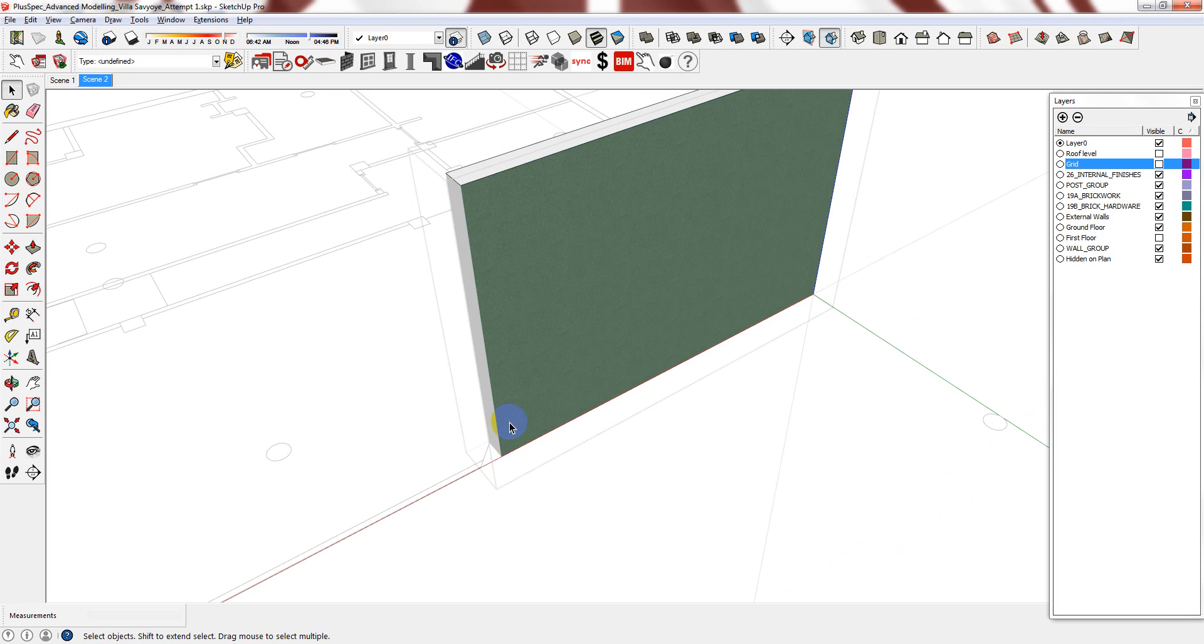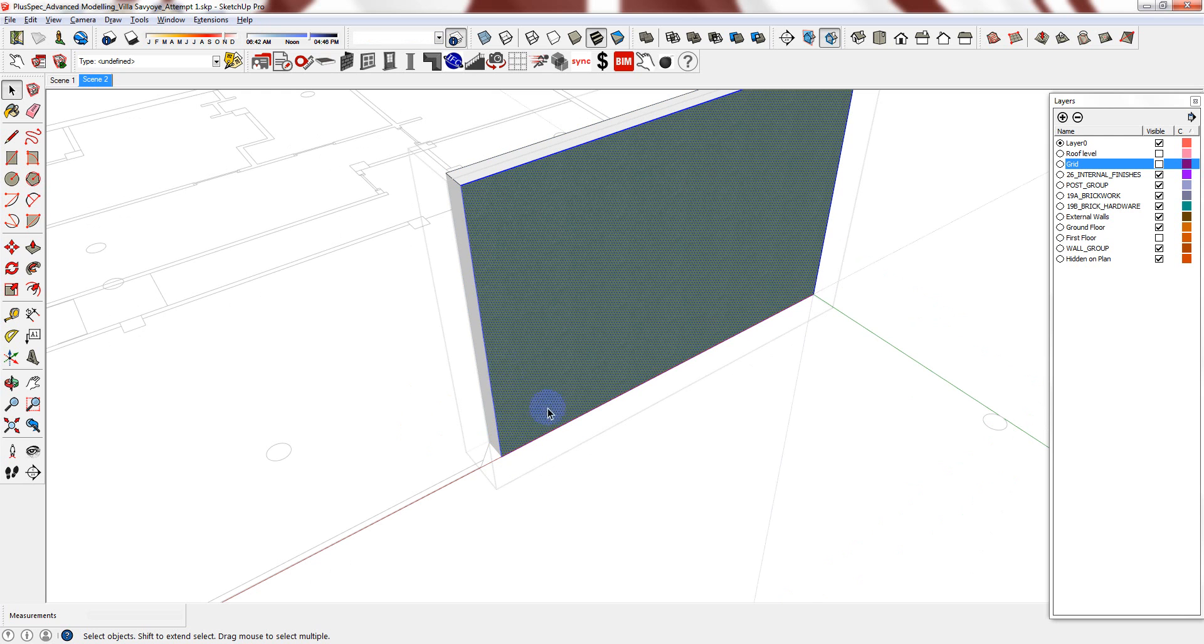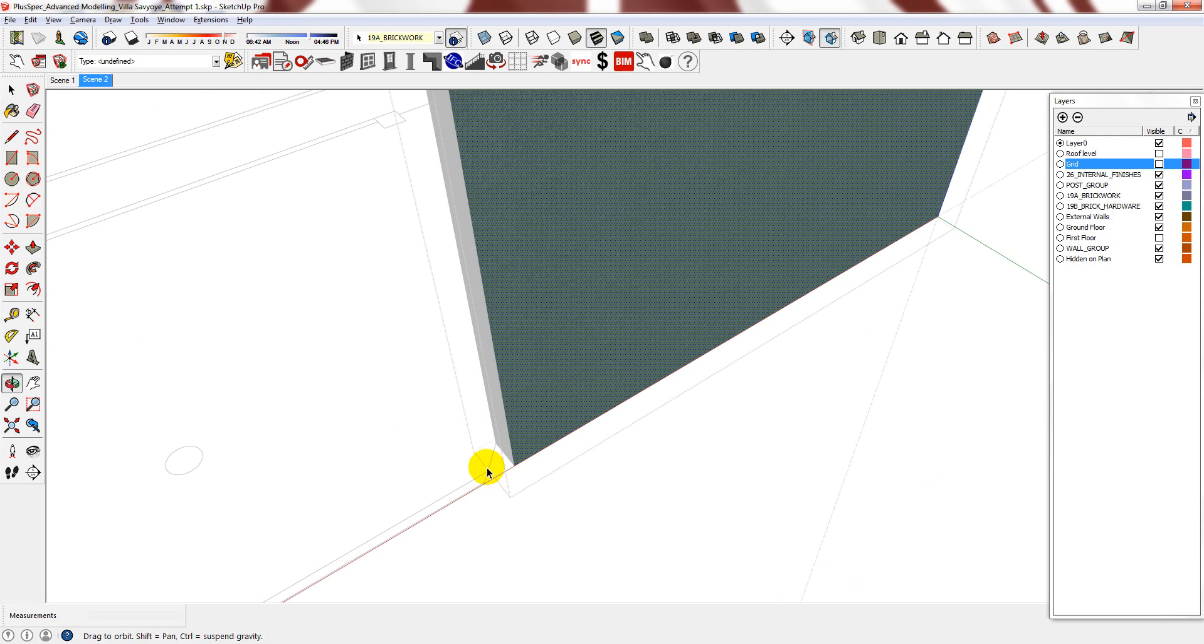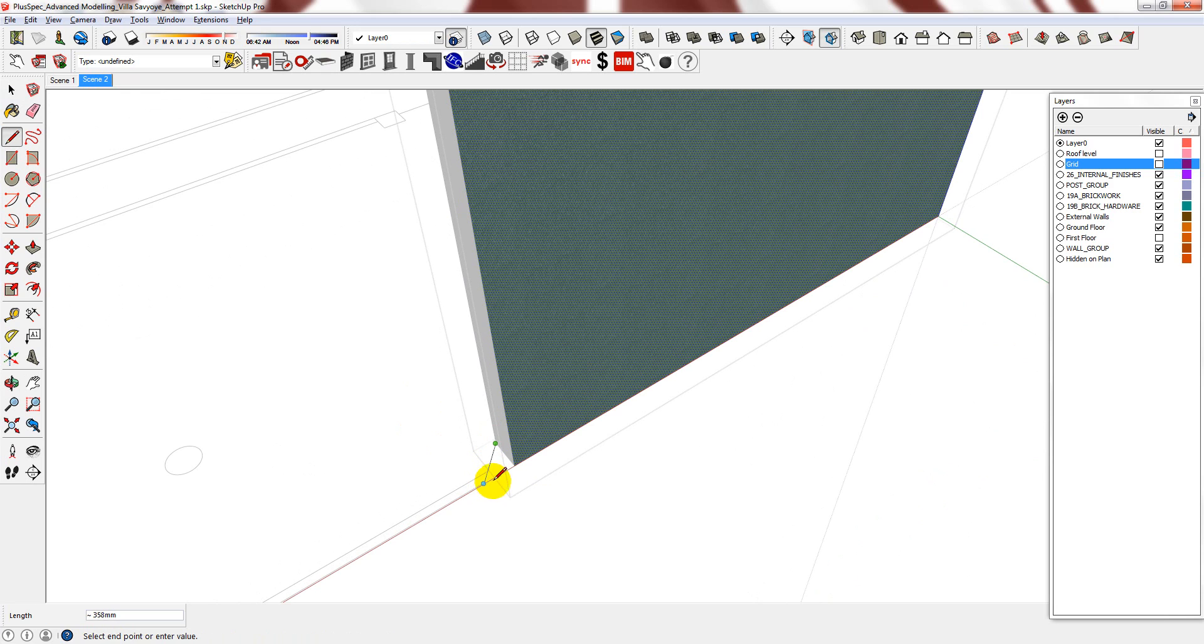To do it, keep clicking into the parametric wall until you can select a face. Now, using the line tool, just extend it to where you need it to be.